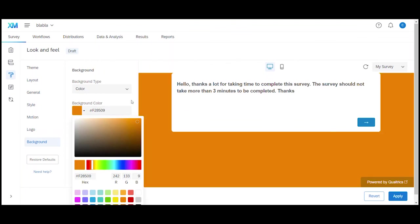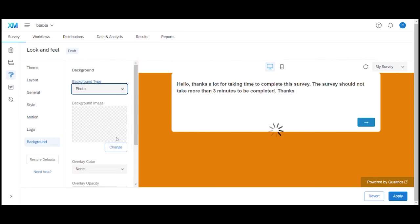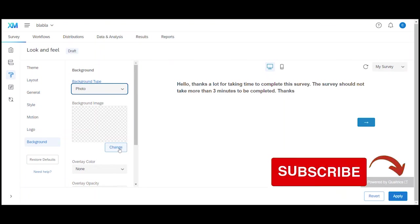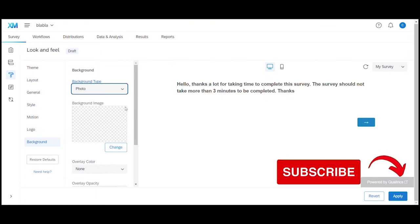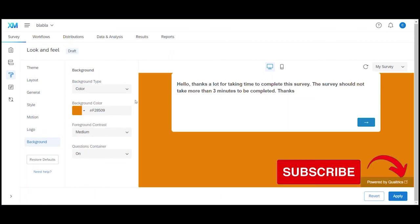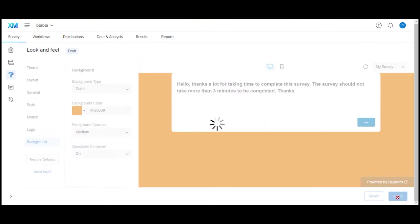If you have an image that you would like to use you can change the background type to photo and then upload your image by clicking on change. I personally prefer to have a simple background so I keep the background type as color. Once you have established your background don't forget to click the apply button in the corner here.